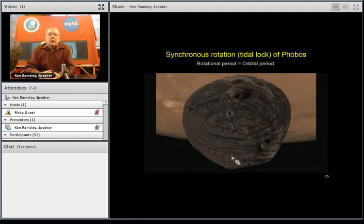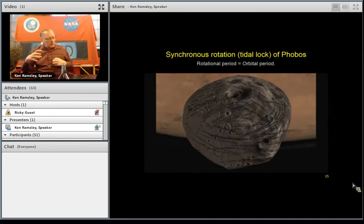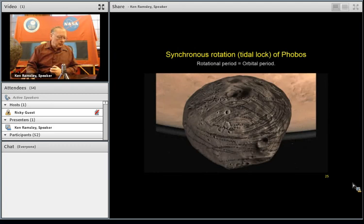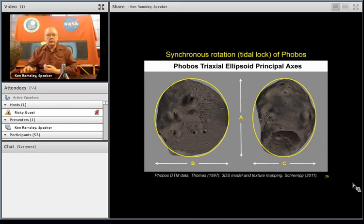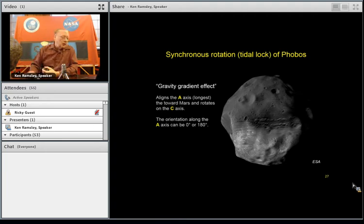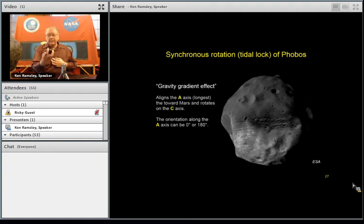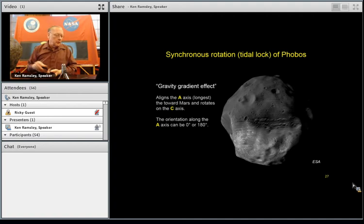Phobos is not in a perfectly circular orbit, so it gets a little ahead or behind — a synchronous orbit like this wobbles, but generally stays oriented toward Mars. Here's the triaxial ellipsoidal principal axis of Phobos: the A axis is the largest, and Phobos rotates on its C axis, the smaller axis. In spacecraft engineering we call it the gravity gradient effect — Phobos and any body, even our own Moon, aligns over the longest axis. You can actually rotate in one direction or the other; both are proper solutions to the problem.